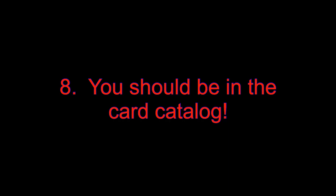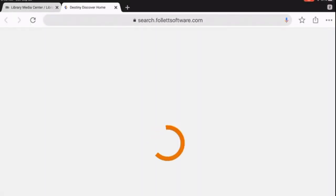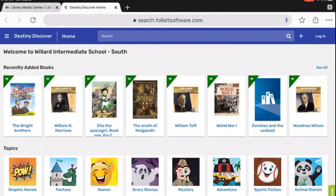Step 7: Scroll down to Willard and Immediate South Card Catalog. Step 8: Click on the link and click here. You're there.